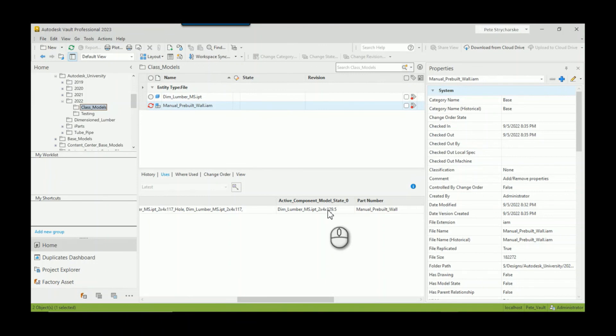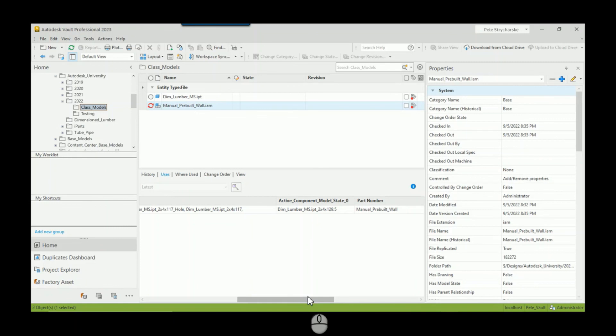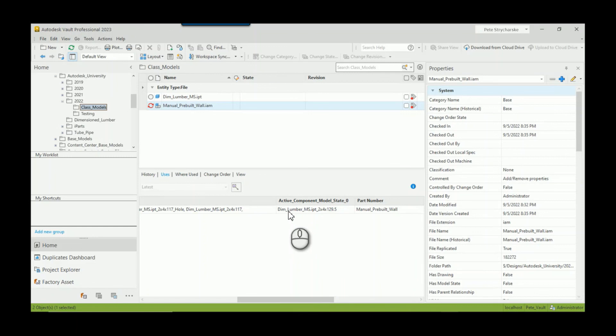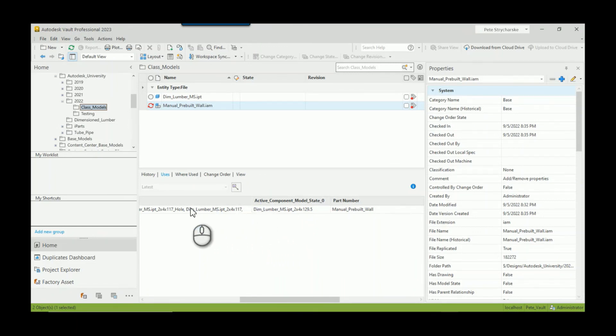So that's how you can create some custom iProperties using iLogic, capture the active model states. And then even though we can't see them in Vault out of the box, this is a workaround to at least know which files are contained. And you can start to search these properties as a vault property, so you can try to find if it contains this part.